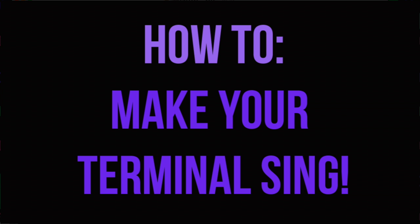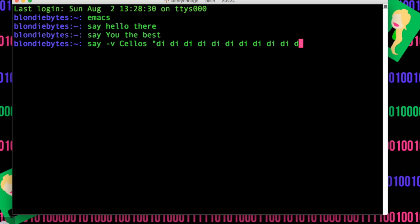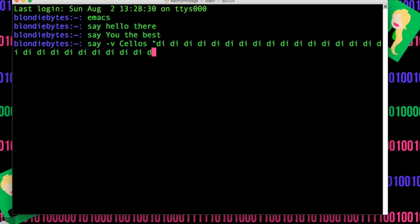The last thing you can do with your terminal is you can actually get it to sing to you. You just do 'say -v', which is the option to make it sing, and then put in the tone that you want. We're going to say 'cellos', and then input a sequence of Ds, and it will actually sing In the Hall of the Mountain King. We'll just do that and hit enter.